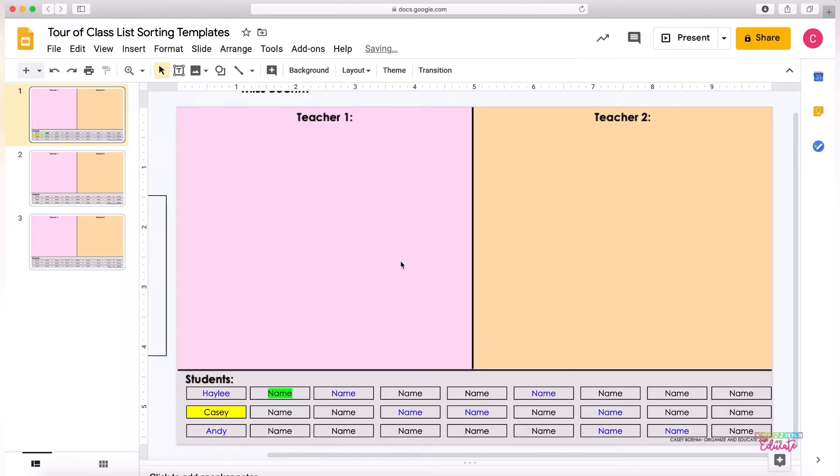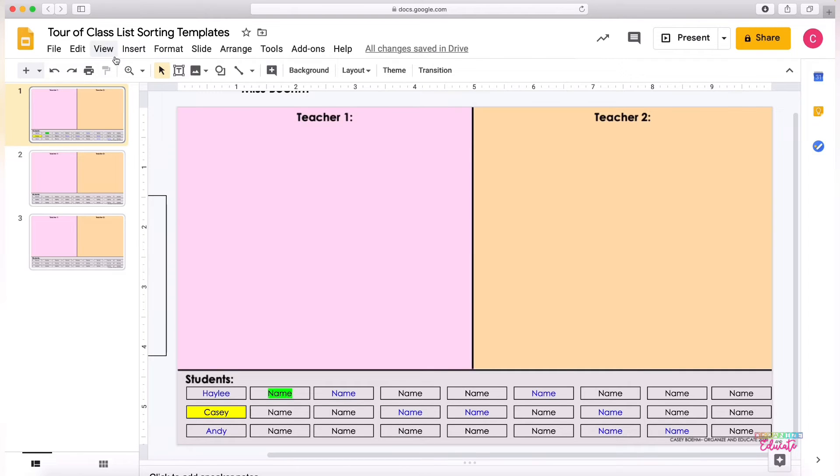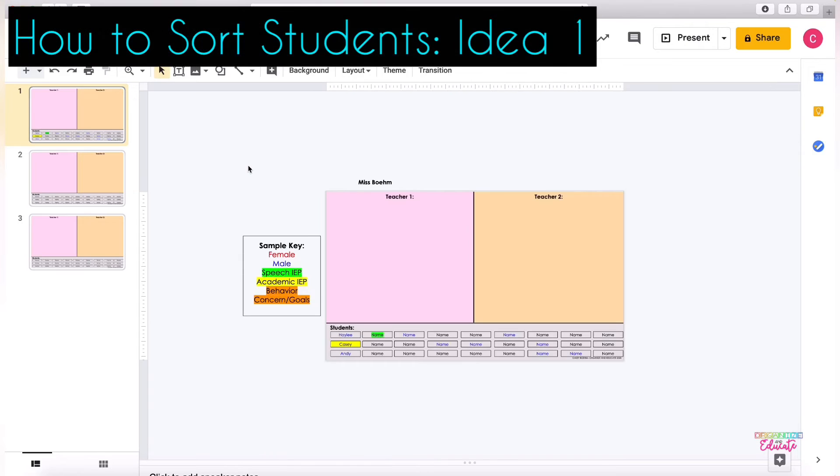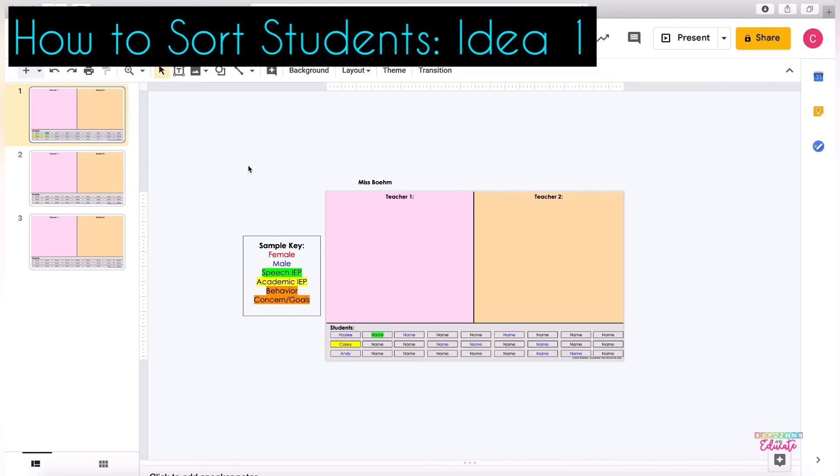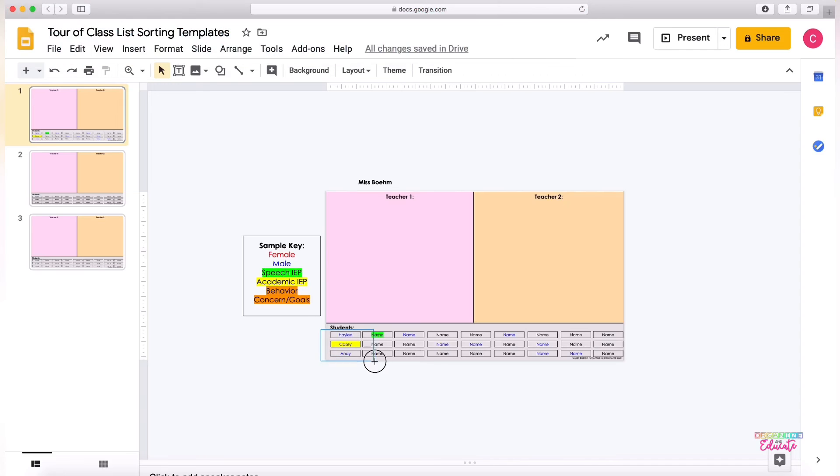So each person on your team would create their list, and then I have two ideas for how you can sort from there. Idea number one would be that each teacher would go through and sort their student names between the classes first.